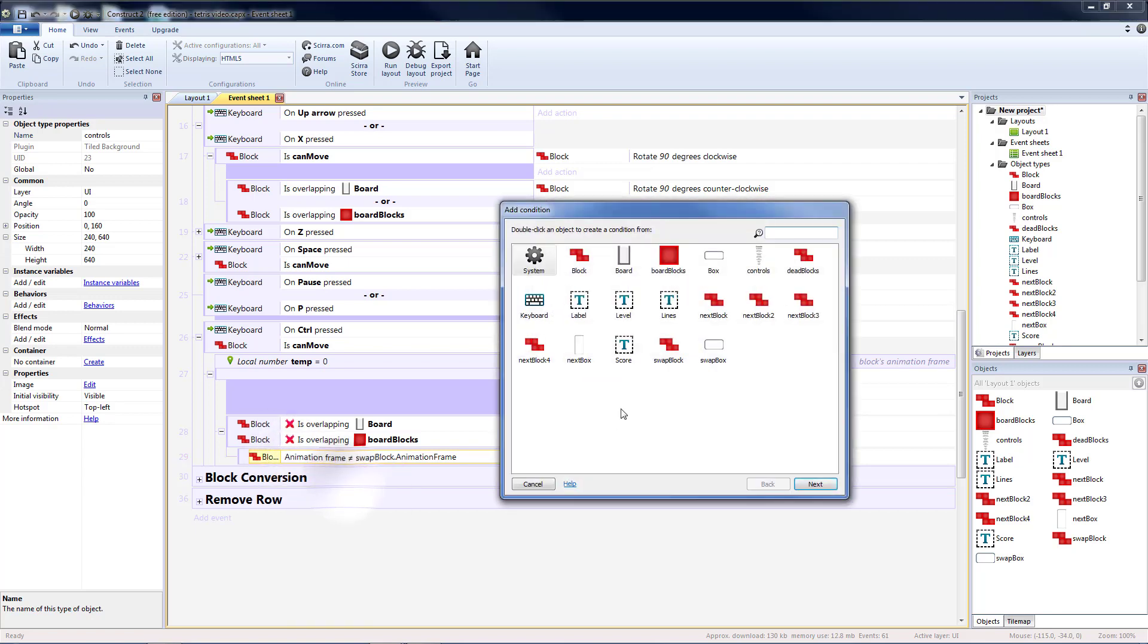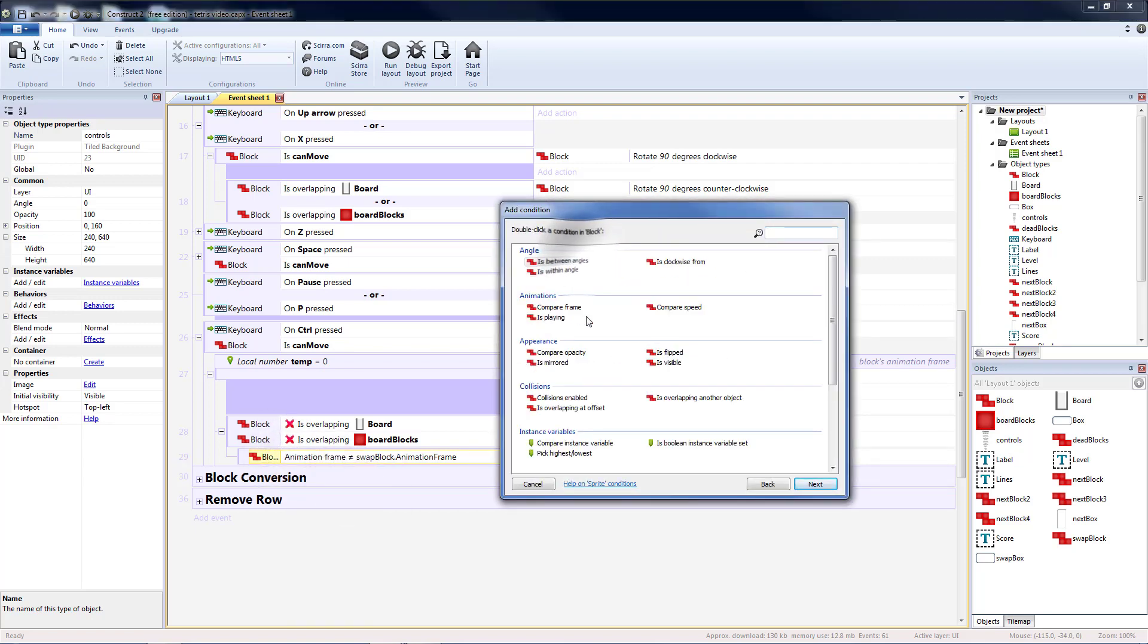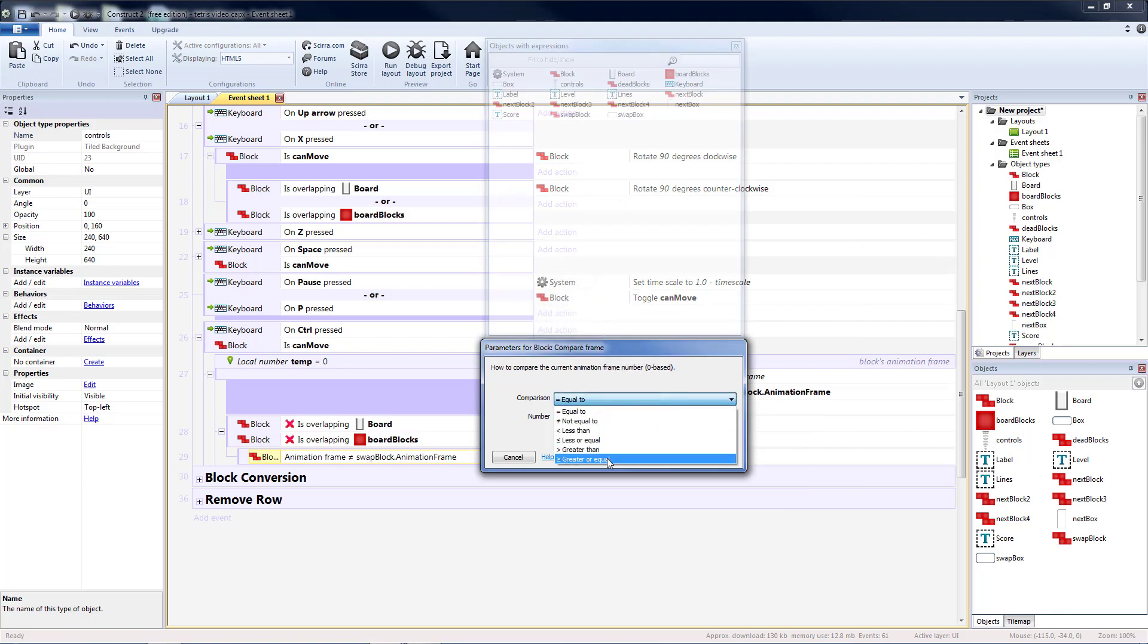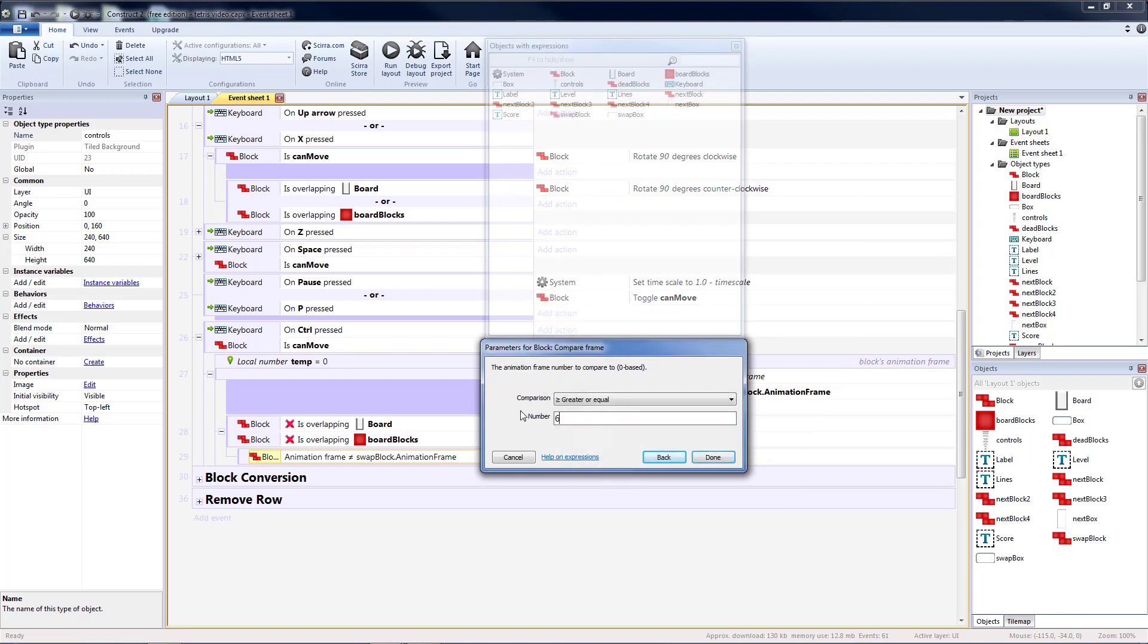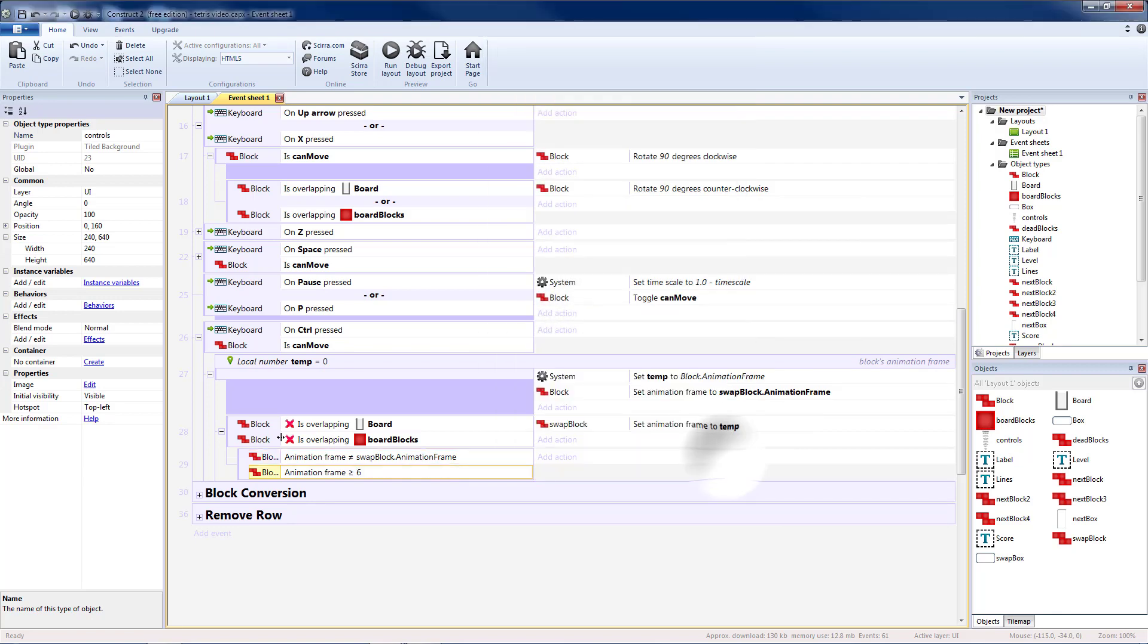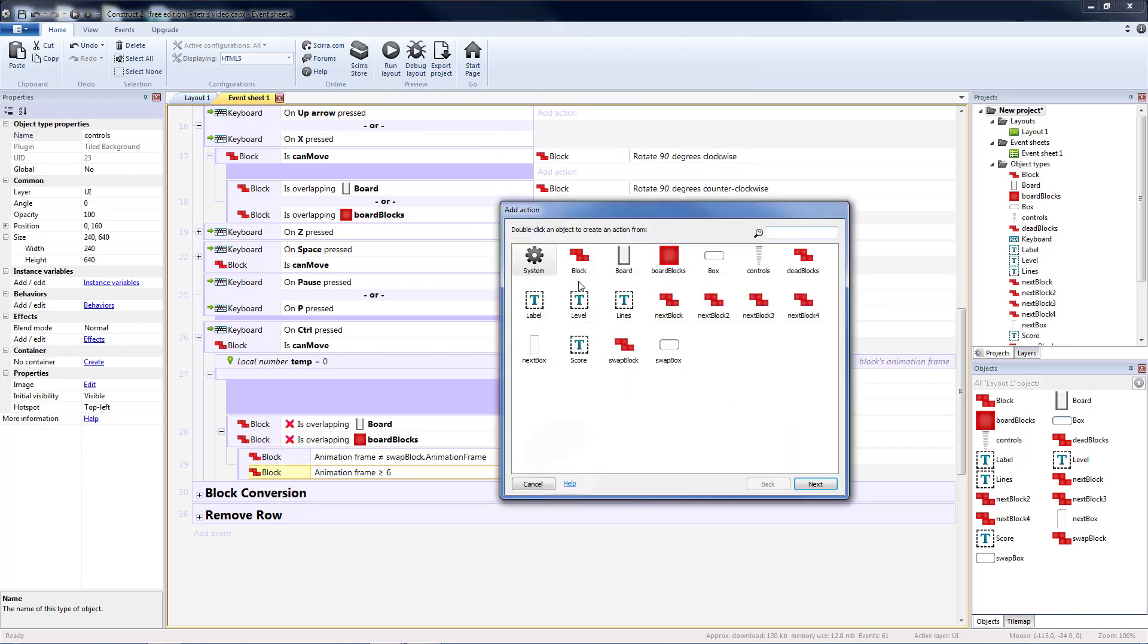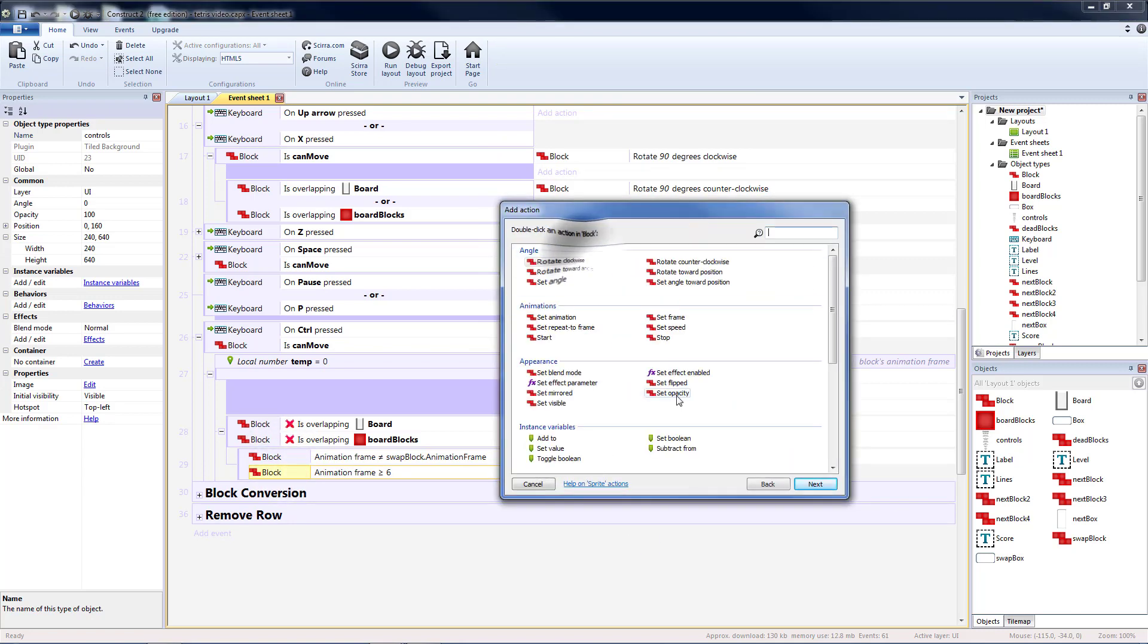Then we'll add another condition to see if our blocks animation frame is greater than or equal to six. So that means if we're changing to a yellow block then we're going to want to change the x and the y.